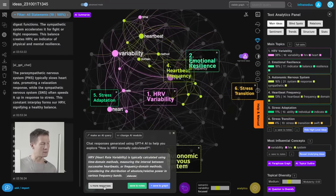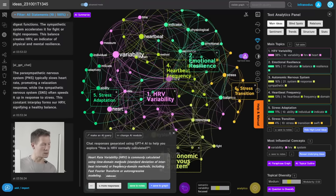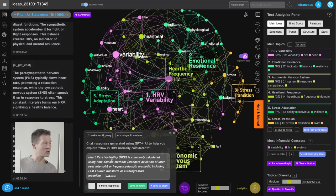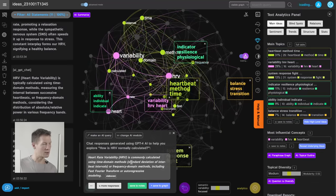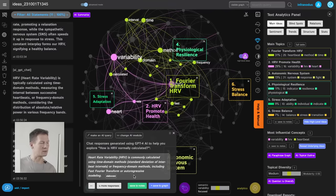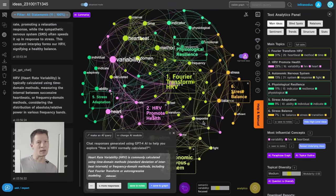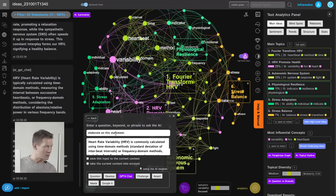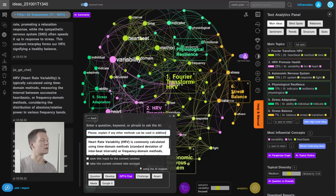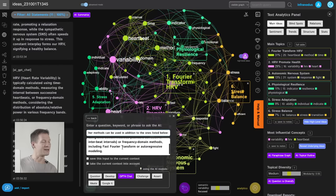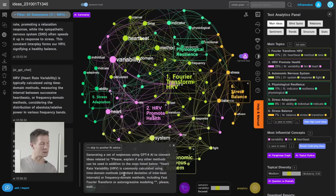I save this and research further. It explains the time domain methods — for example, standard deviation of inter-beat intervals — and I know Apple Watch uses this approach. I'll ask it to elaborate: 'Please explain if any other methods can be used in addition to the ones listed.' I give it its own response and ask it to find other methods used in science to analyze HRV.